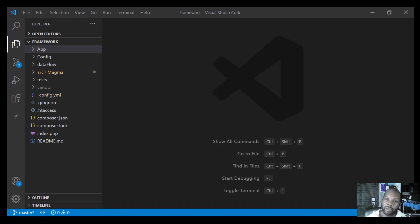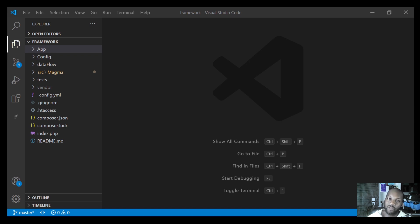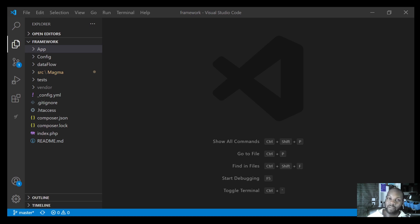Welcome back to the coding workshop. In this video we're going to be implementing the third part of our MVC application. We've already touched on the model and the controllers, so we're going to be implementing the view aspect. It's going to be a short video, and we're using Twig as our templating engine of choice as it provides convenience and flexibility in how we present information to the client.